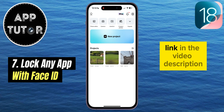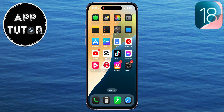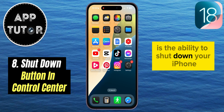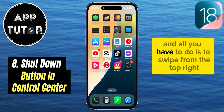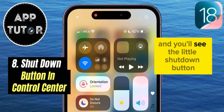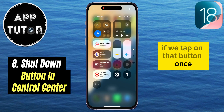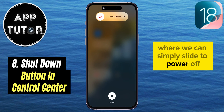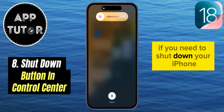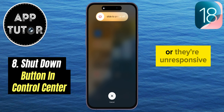Another little feature they've added is the ability to shut down your iPhone from the control center. It's kind of a hidden feature — all you have to do is swipe from the top right to open your control center, and you'll see a little Shut Down button at the top right of the screen. If you tap that button once, it will activate the shutdown screen where you can simply slide to power off. This is very useful if you need to shut down your iPhone but your buttons aren't working or are unresponsive.